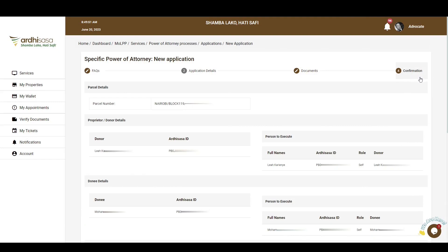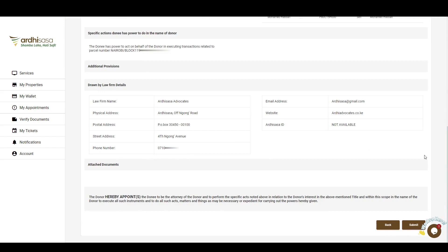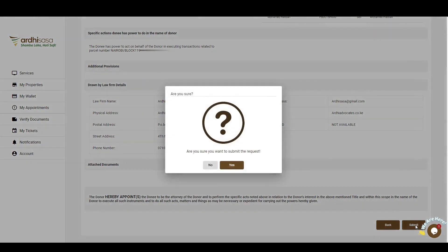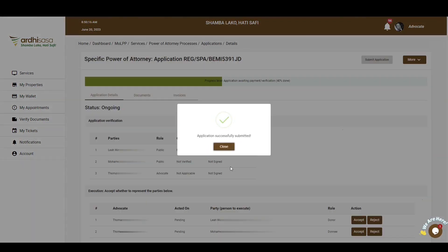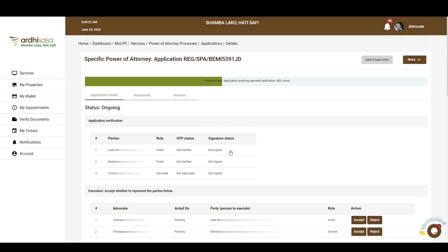The last step is the confirmation step with all the details you've provided. Scroll through the entire page and review the details. If satisfied, click on Submit. You also have the option of going back to edit any information. Upon submitting, you'll be prompted to confirm whether you want to submit the request — click Yes. A confirmation pop-up will affirm the application has been submitted successfully. The donor and the donee will then receive a notification via SMS and email that the application process has been initiated.